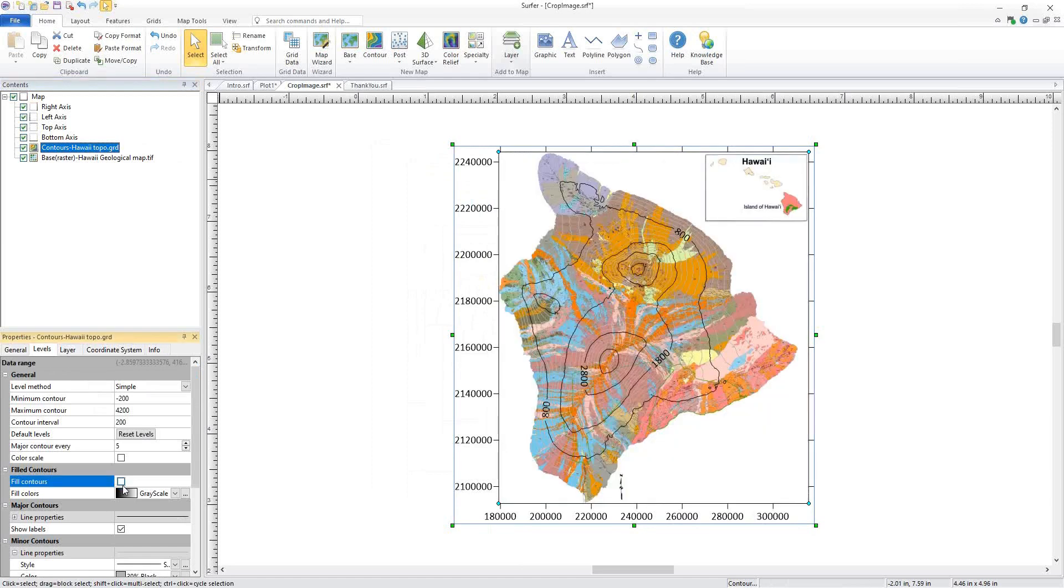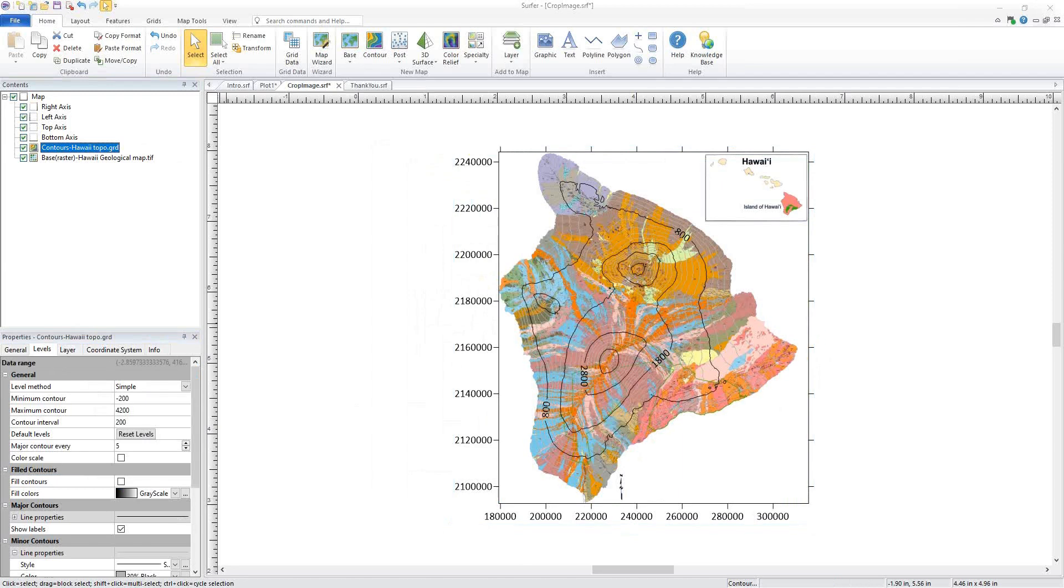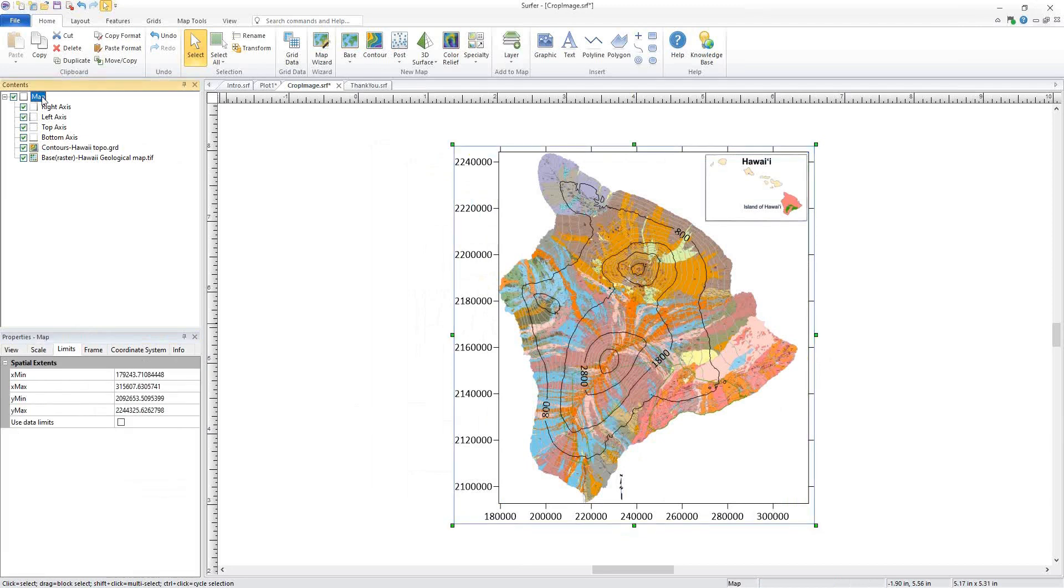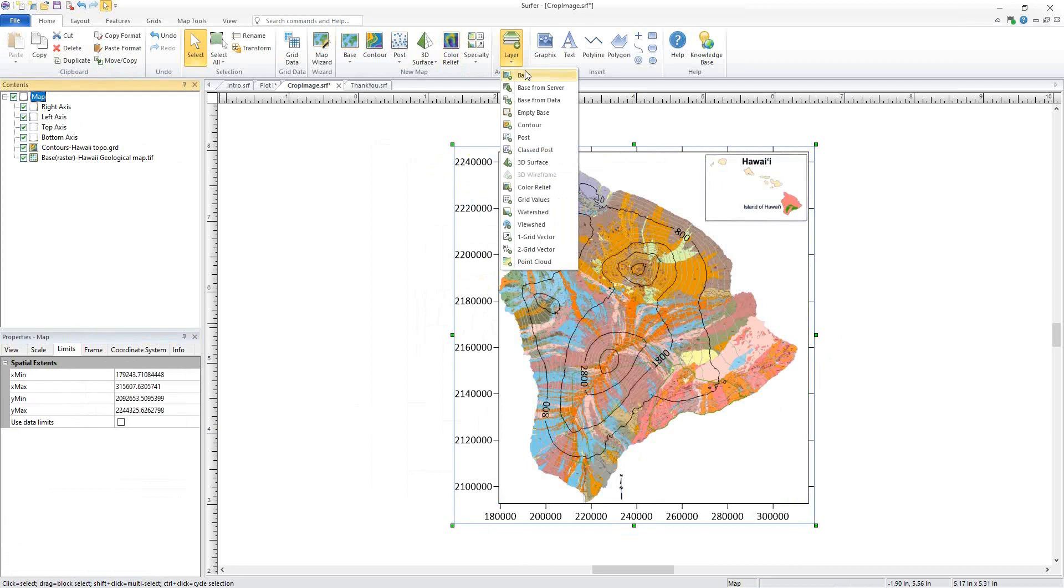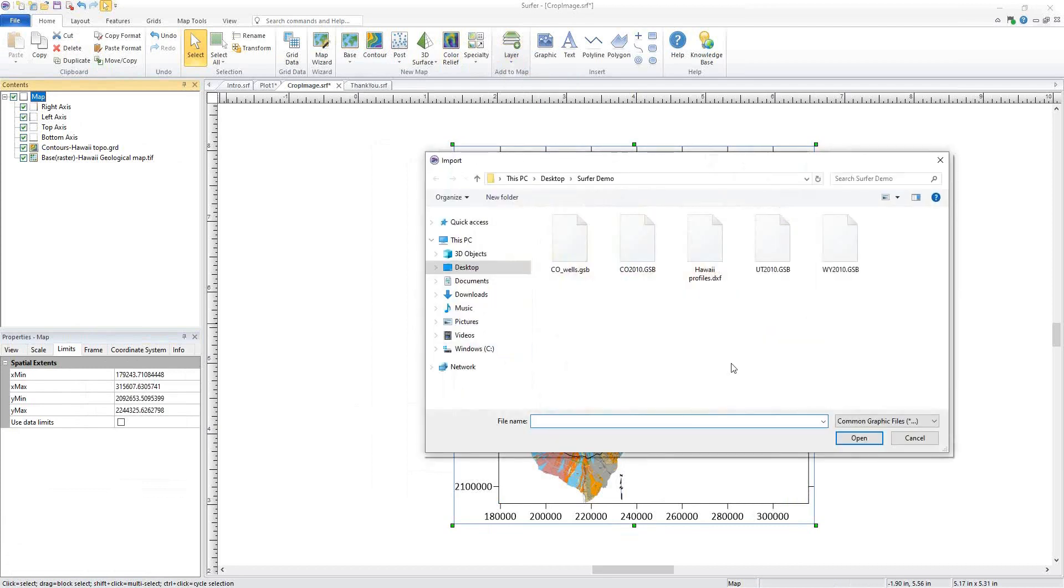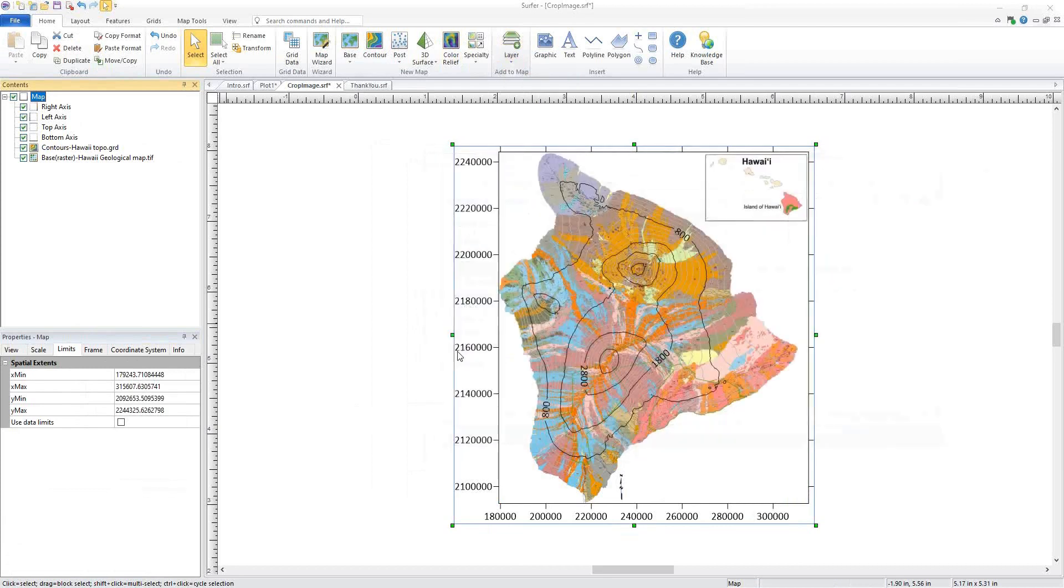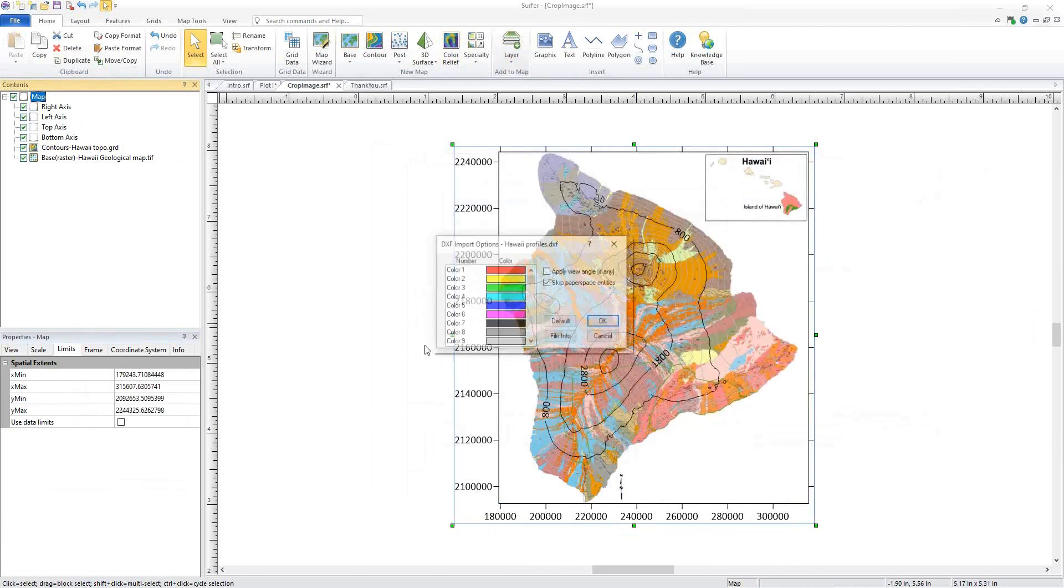We can see the contours are nicely overlaid. The next thing I need to do is create some profiles from a file provided by my client. Surfer can now create a profile from any polyline. No more digitizing necessary. I'll add my polyline file by selecting the map, clicking Home, Add to Map Layer Base. Select my DXF and click Open.